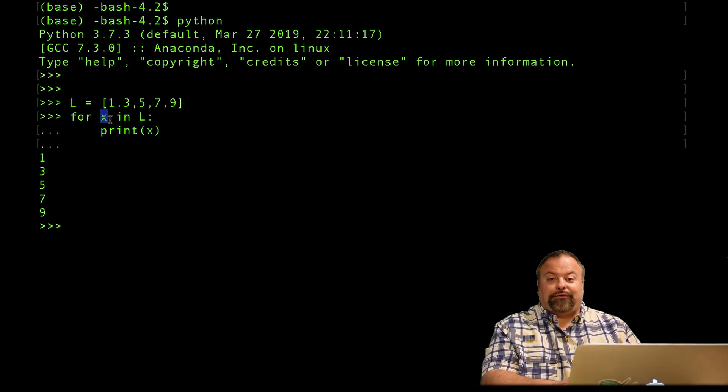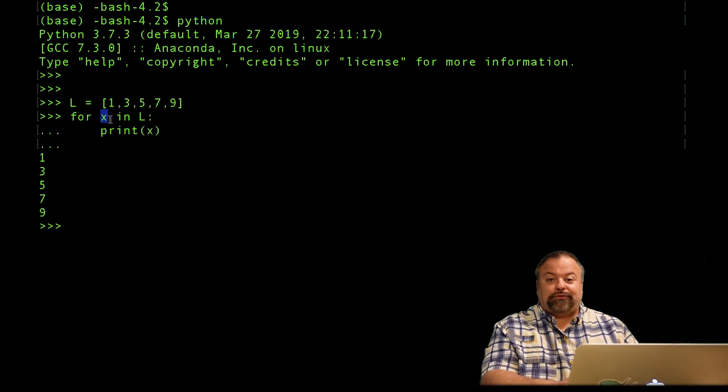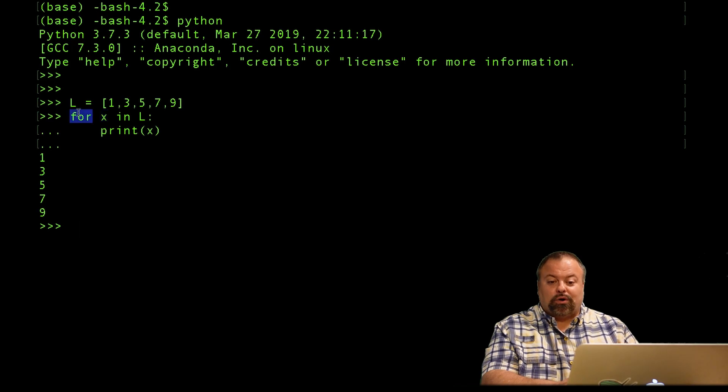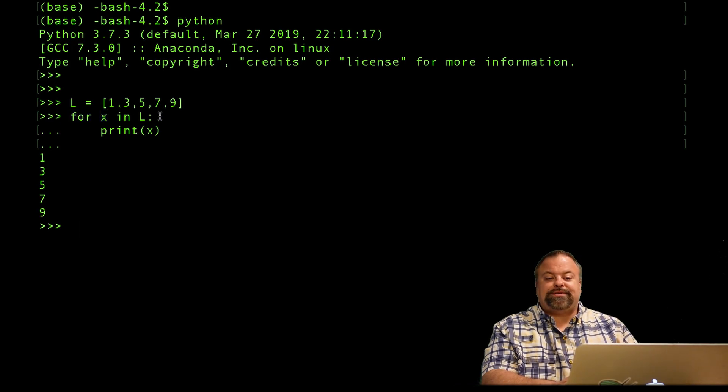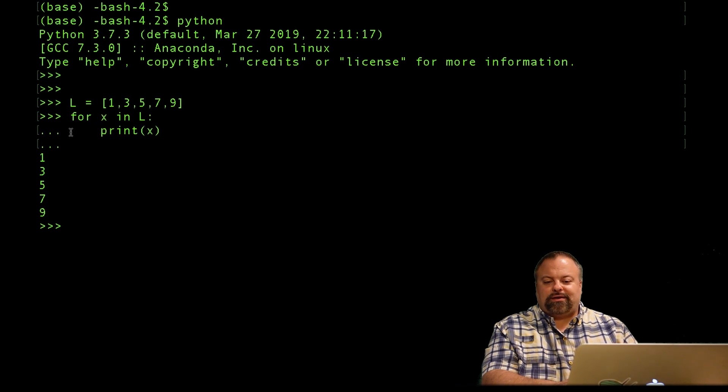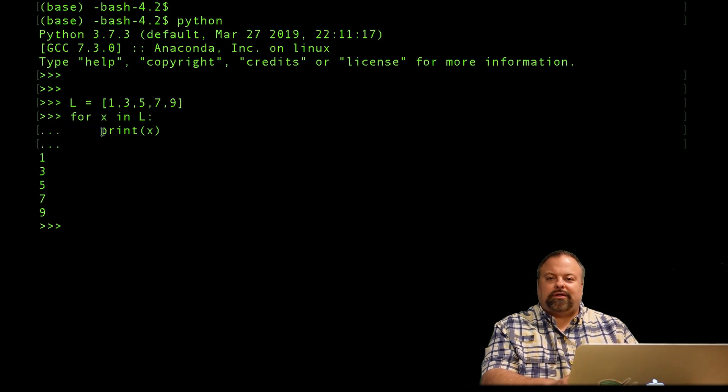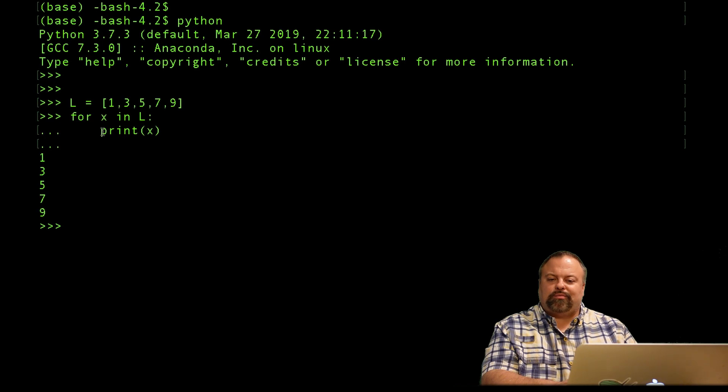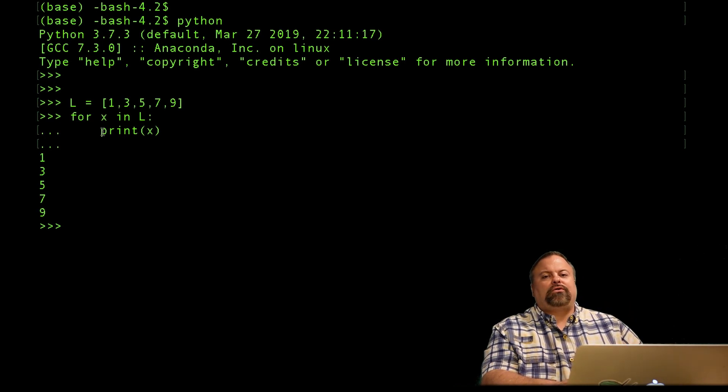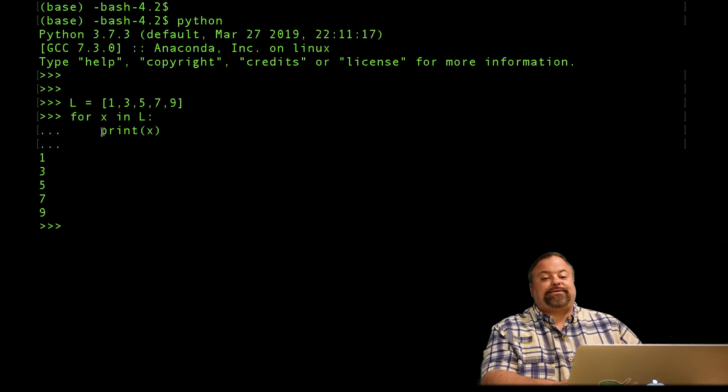Secondly, we see all the other components of the control structure. We see the keyword, in this case for, we see the colon, which is really important, and we see the indentation after the colon, and each line that's indented will be carried out along with the others within this for loop statement.